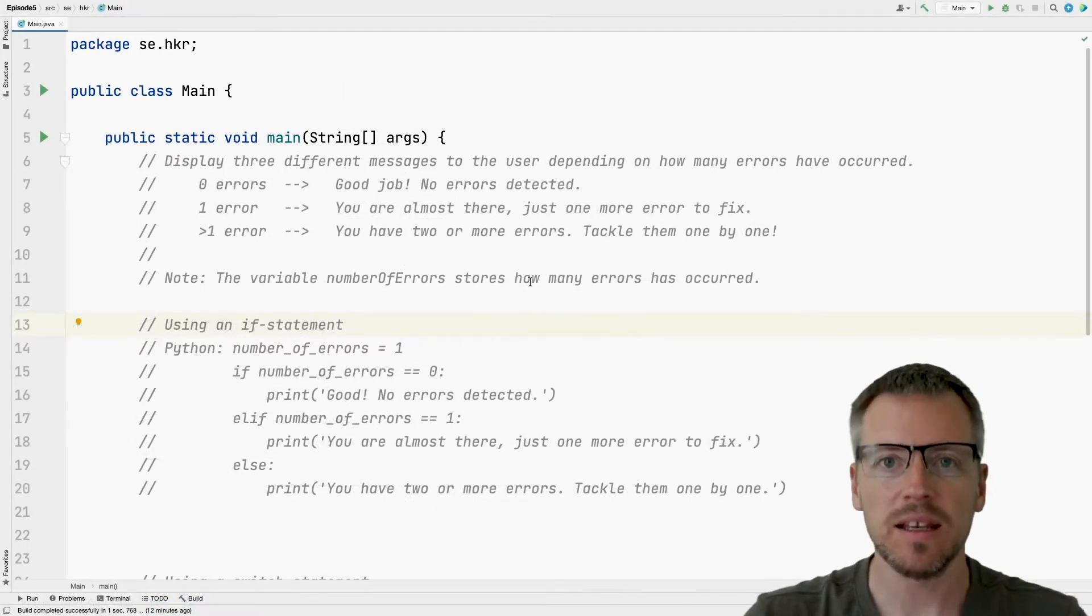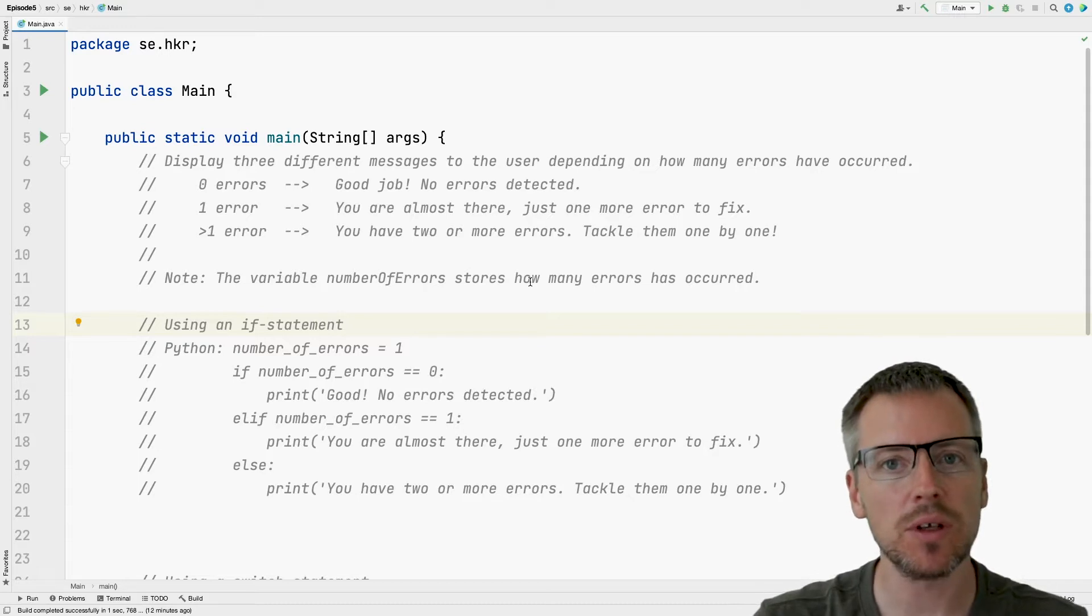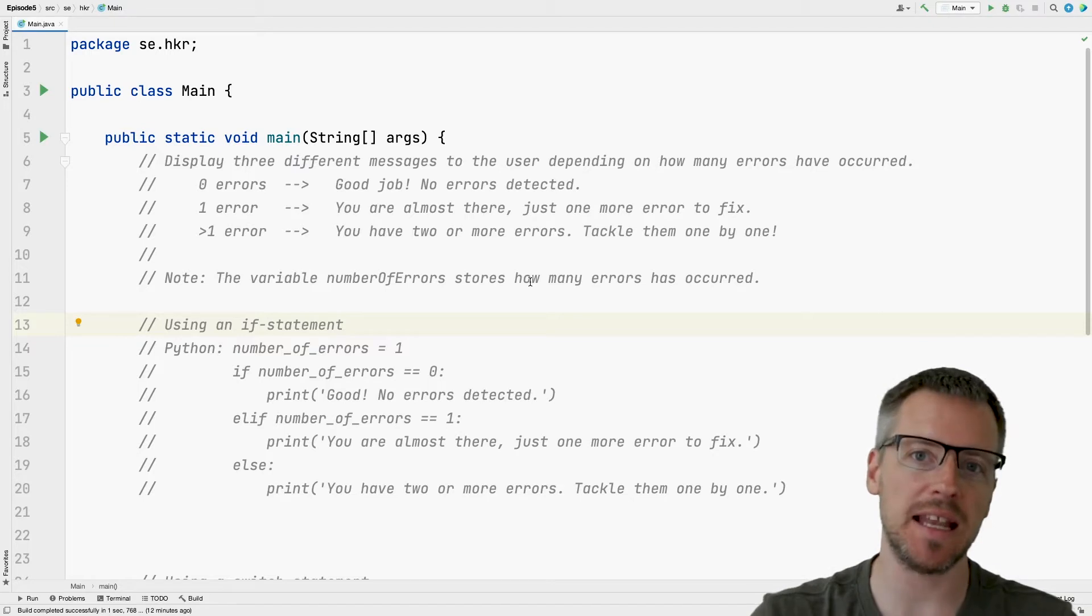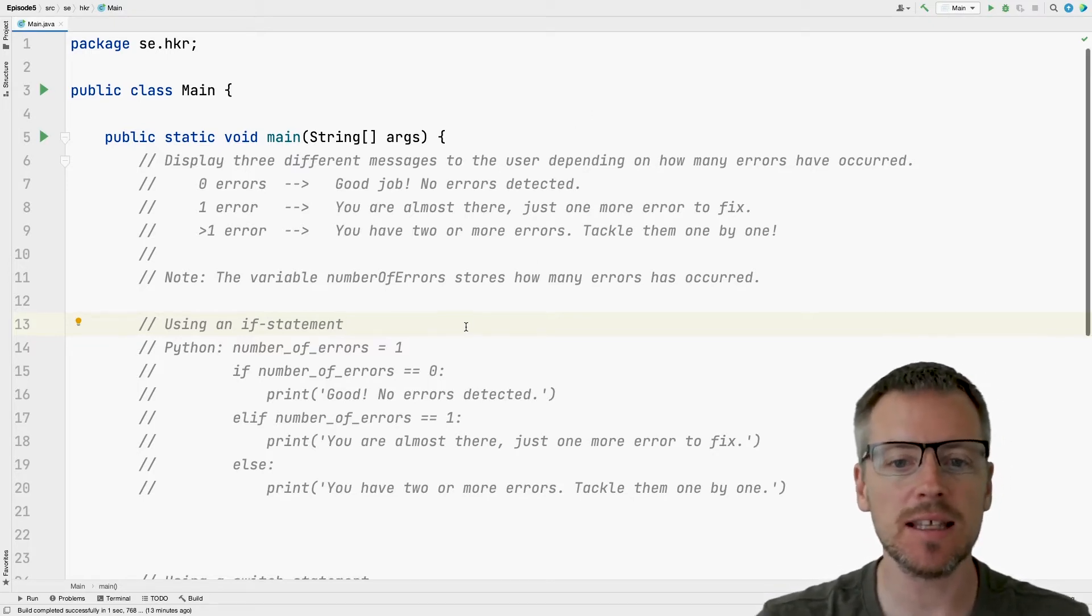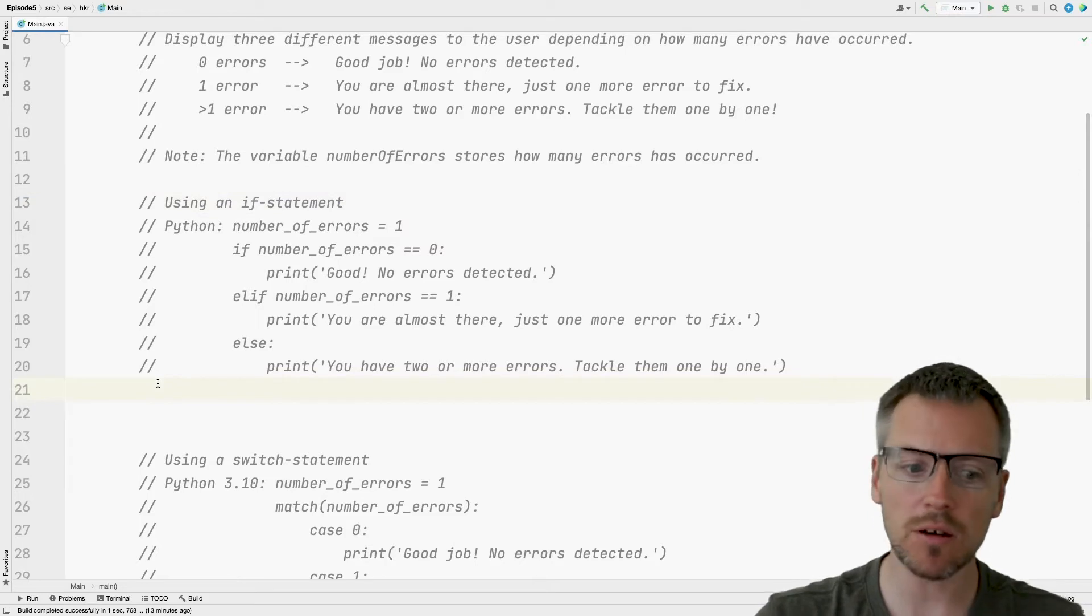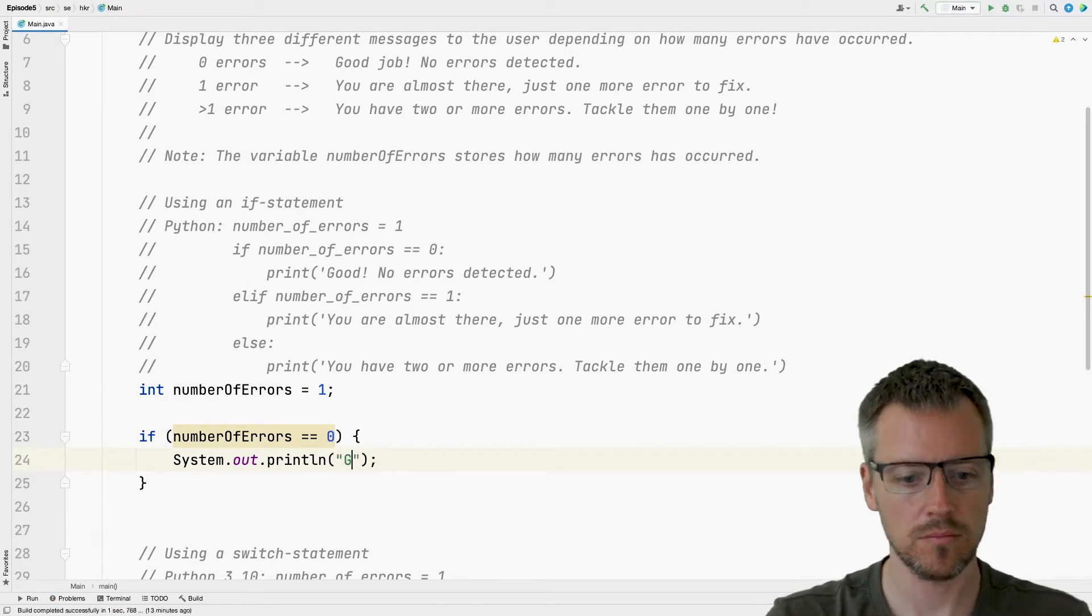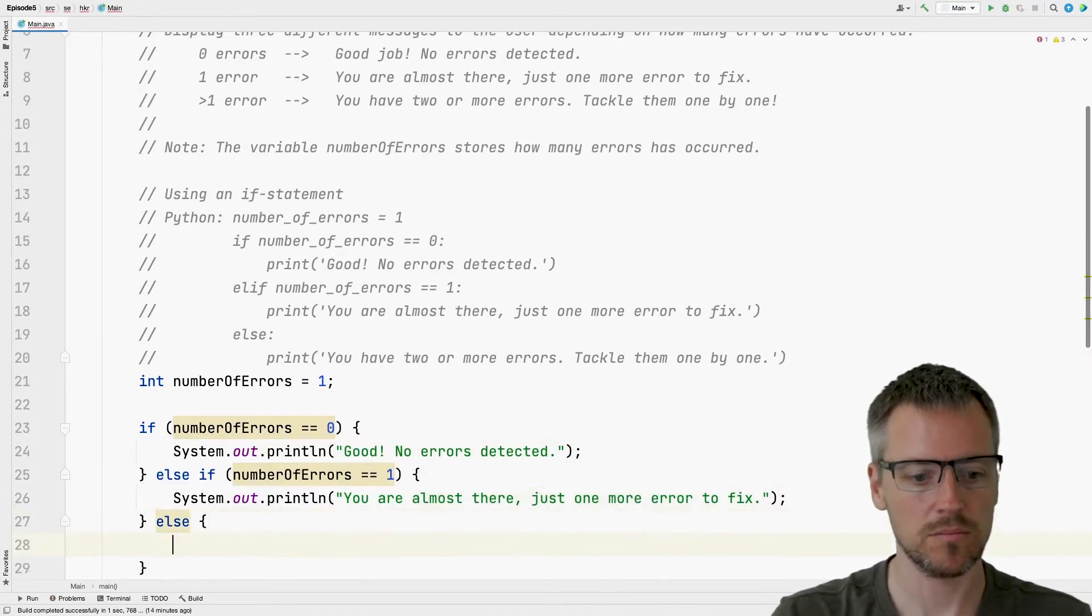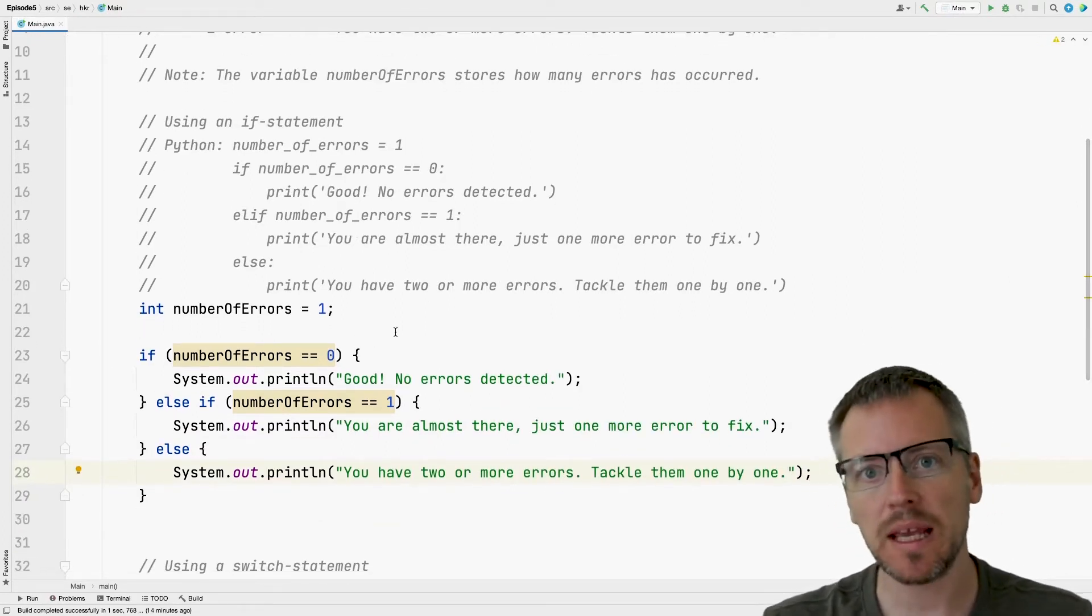Now let us look at some code. As in the previous episode, I have prepared a project. And as you can see, I have also added the corresponding Python code. So let's take a look and see if we can start with writing an if statement in Java. I'll write the code first, and then afterwards we can talk about it.